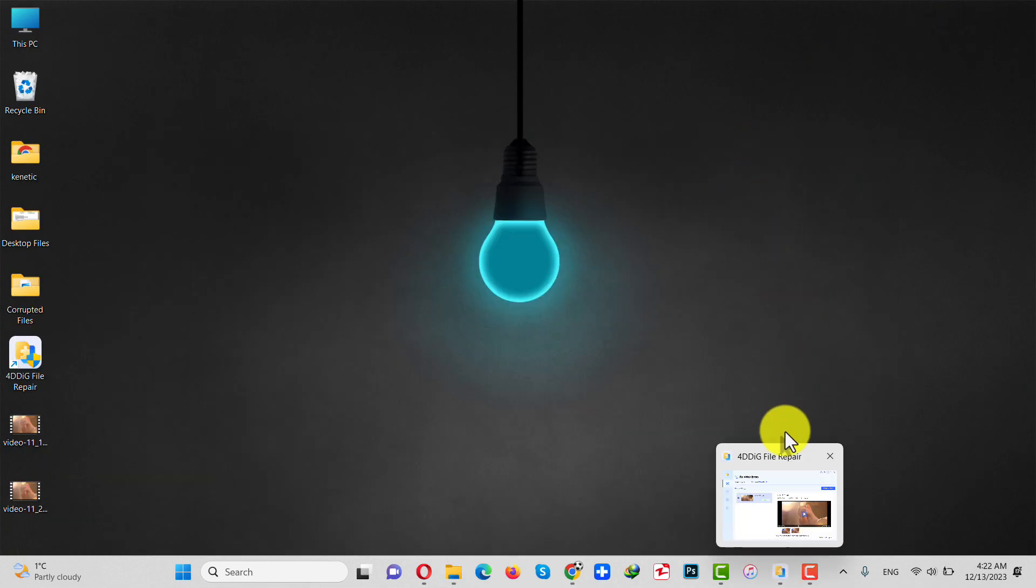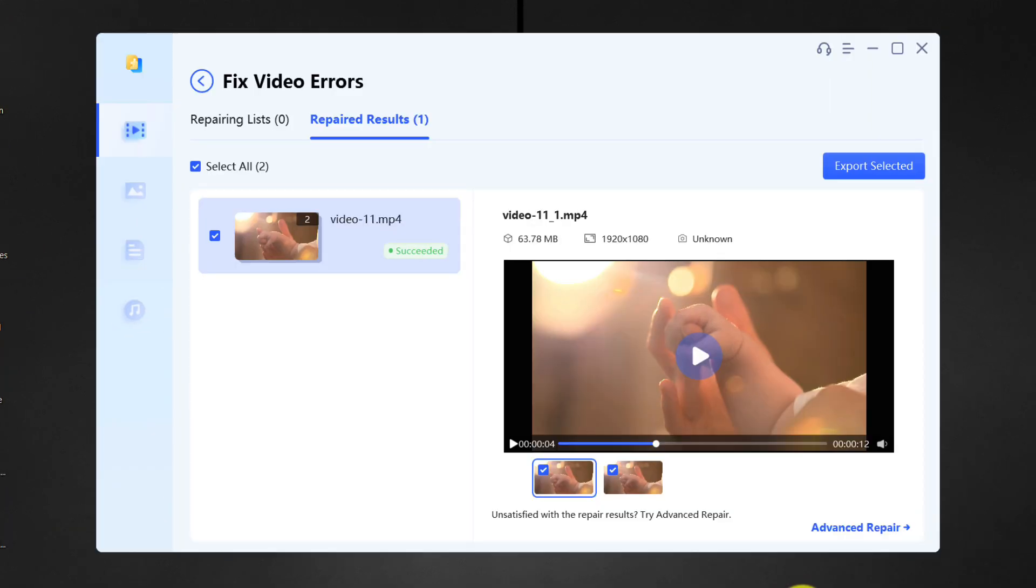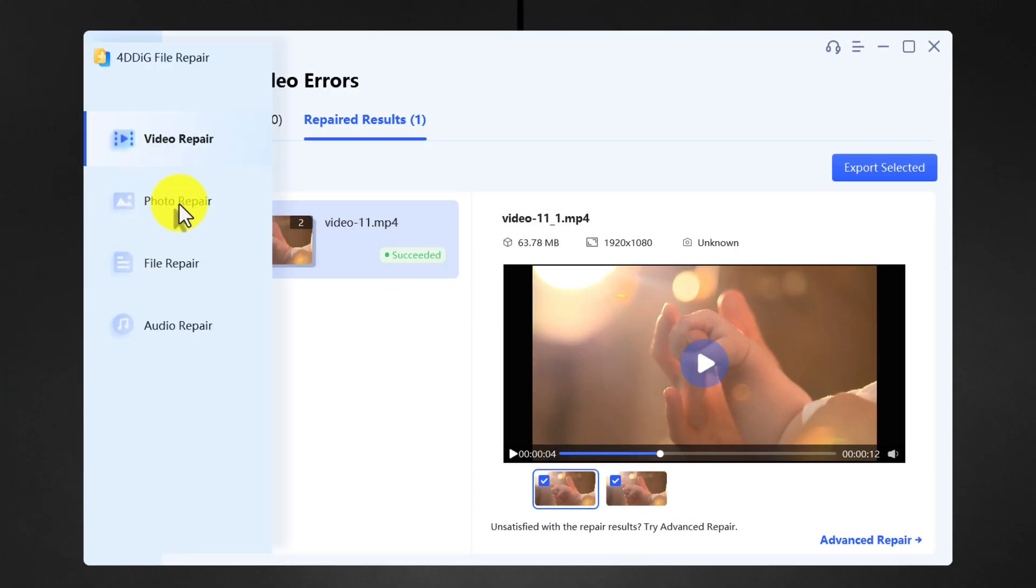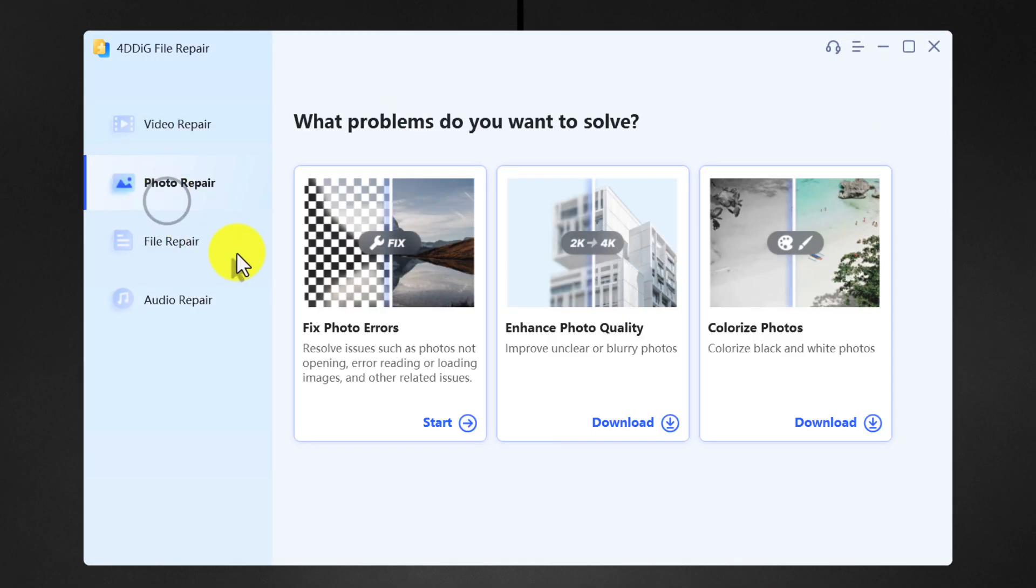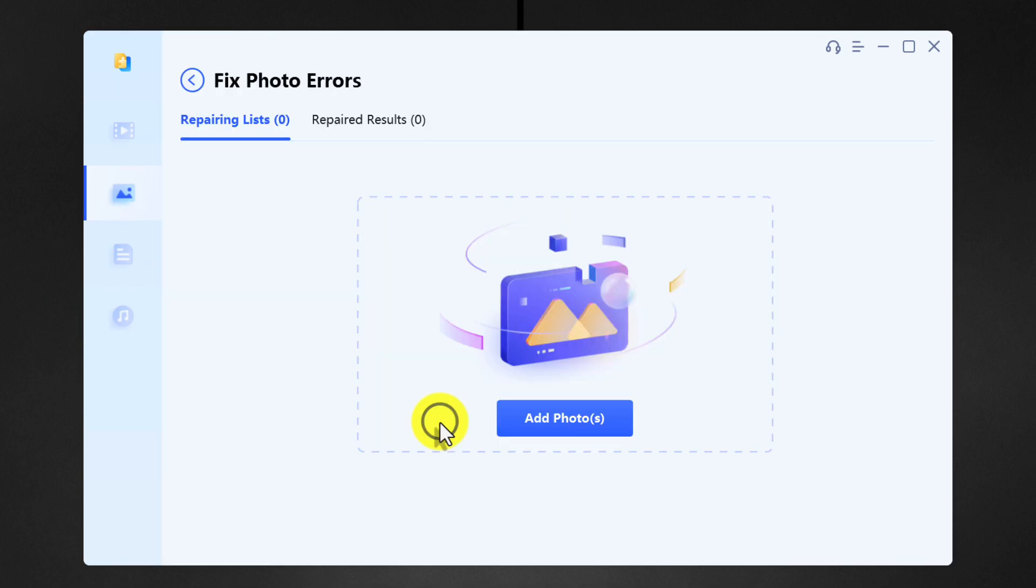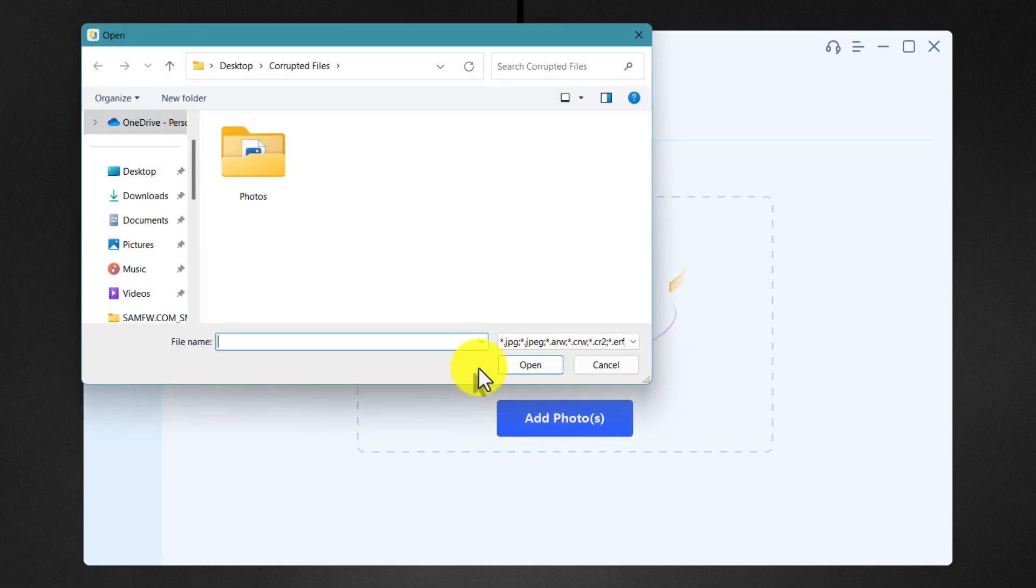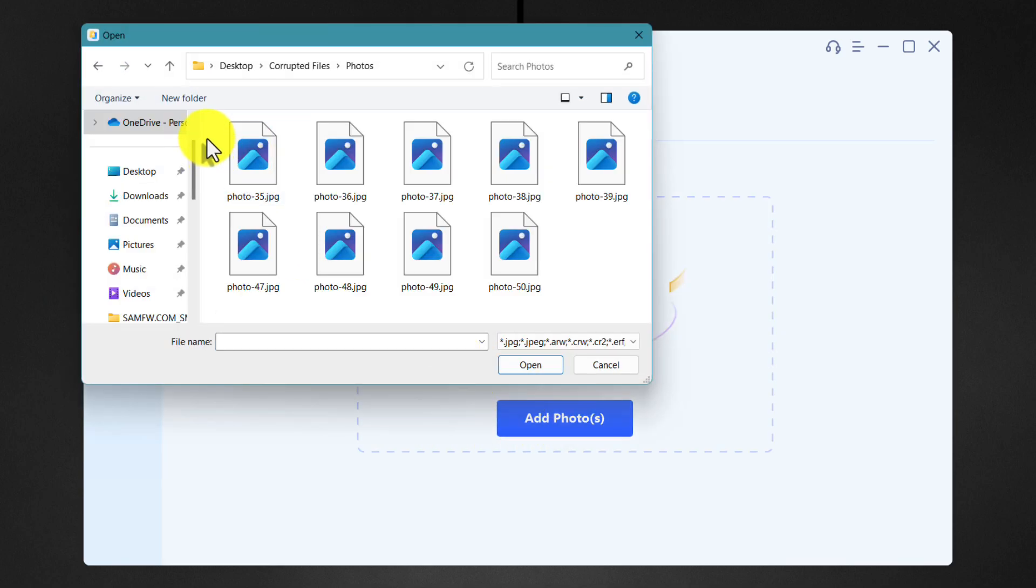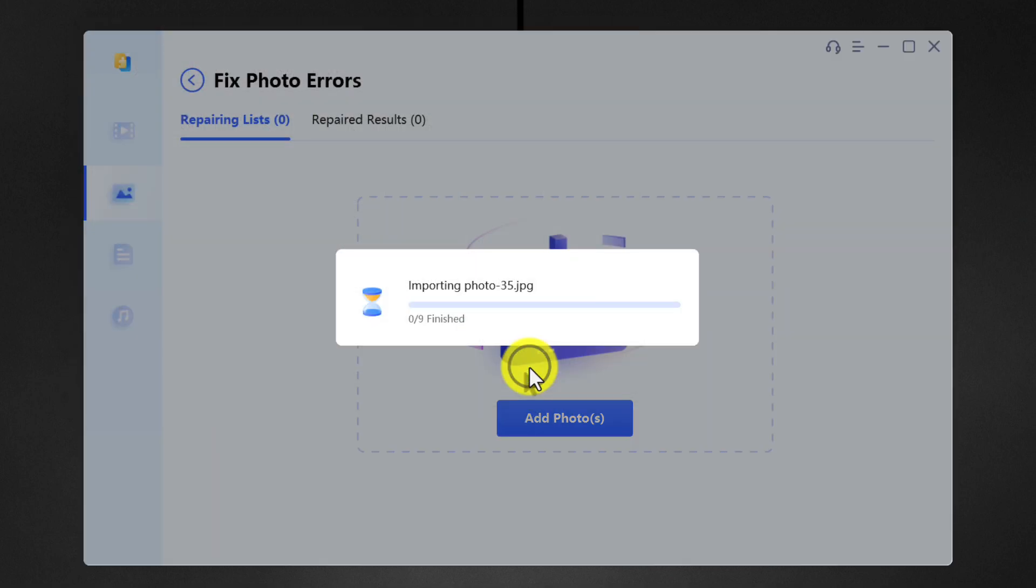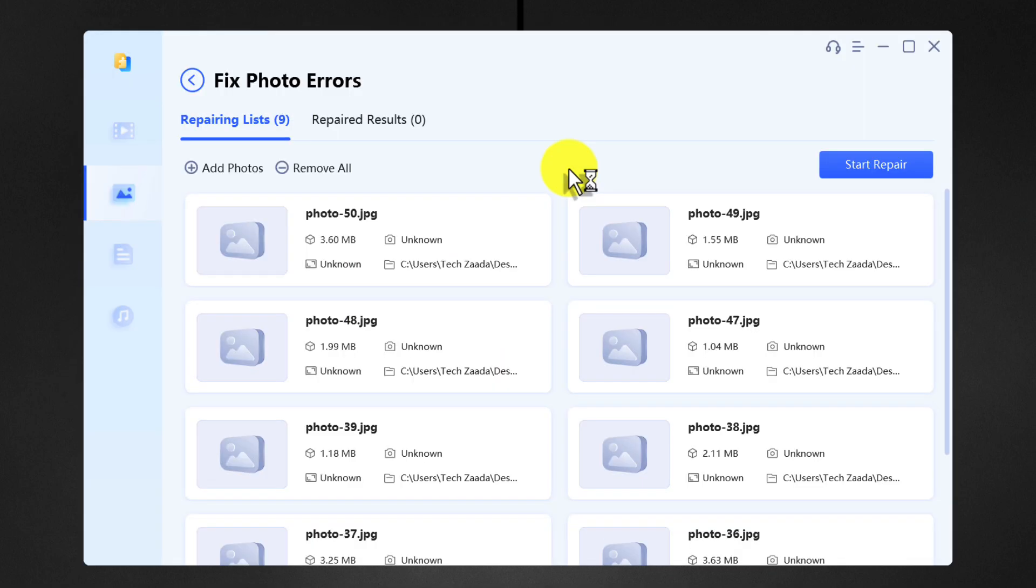In order to fix this, of course you have to open this app once again and go to photo repair. Click the first option, add your photos. This time I'm gonna select all my photos, click open. Once open, click on start repair.